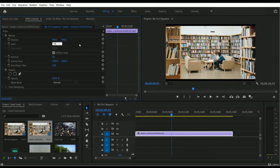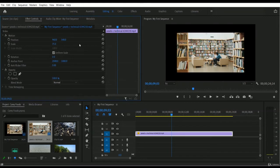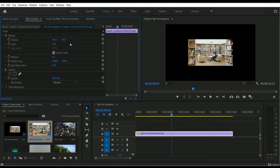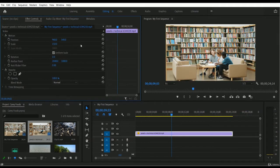I just put 75% and pressed Enter from the keyboard. Now we have 75% scale for this video footage. You can also go for 50%, or if you want to use more than 100%, you can do that too. I'll set 150% — now it goes much bigger than our actual frame size, and some parts like the roof and bookshelves go outside our program monitor.